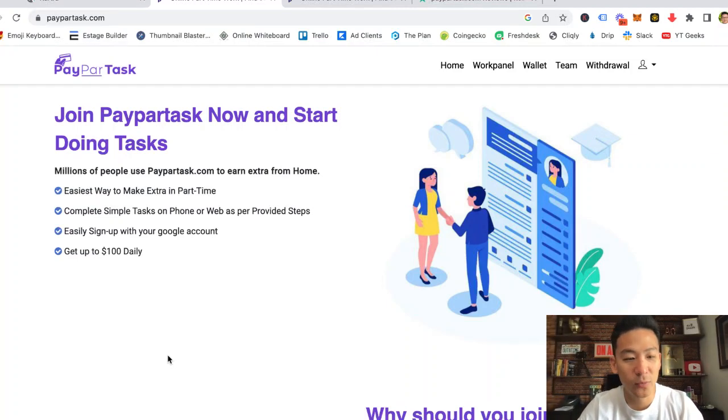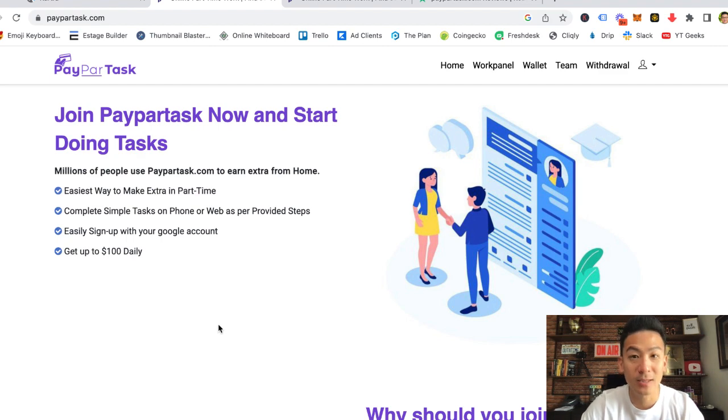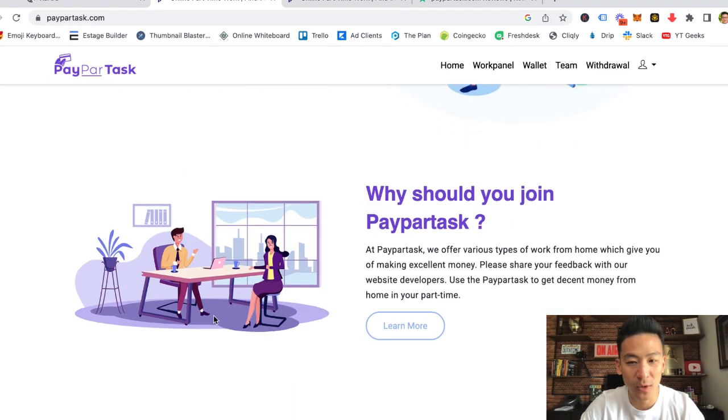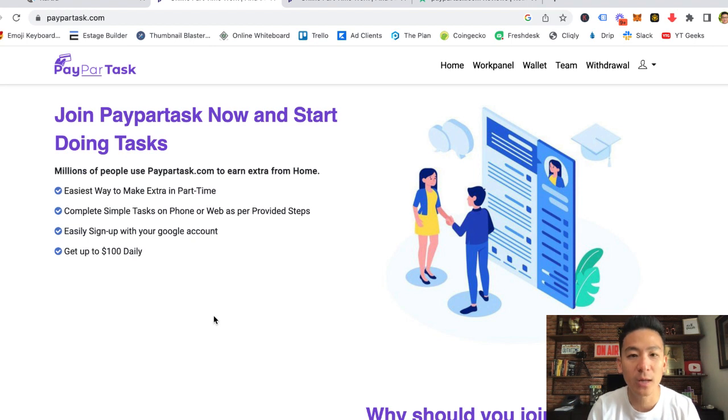Hey, what's going on, Aaron Chen here. Hope you're doing well. If you're watching this video right now, you might be checking out this website called PayParTask, and perhaps you're wondering, can you really make money from this website? How does it actually work?